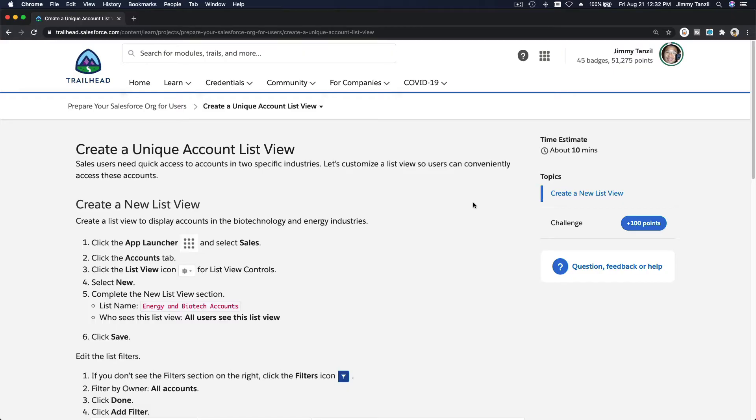Okay, so in this video we are going to learn about list view. This would be very straightforward.